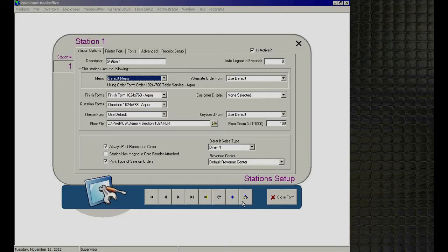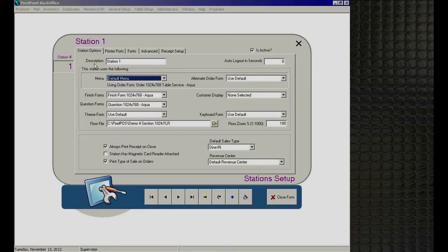On the screen, we have the Station ID. As you click through stations 3, 4, 5, 6, the descriptions change appropriately. Over on the right is the 'Is Active' checkbox, which you'll see throughout the back office. This identifies whether the record is physically active or not.